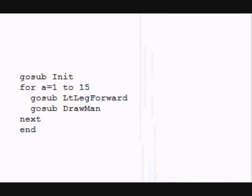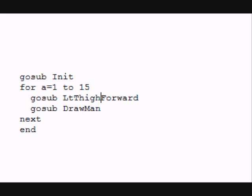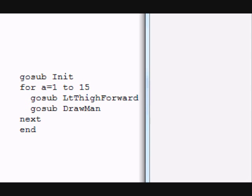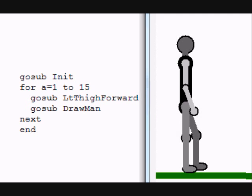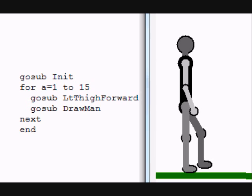If we change the program instead of left leg forward, if we did left thigh forward, this new macro will change the way the man moves his leg. Watch carefully. Notice this time the thigh moves forward but not the entire leg. The orientation below the knee stays the same as it did before. Watch again.